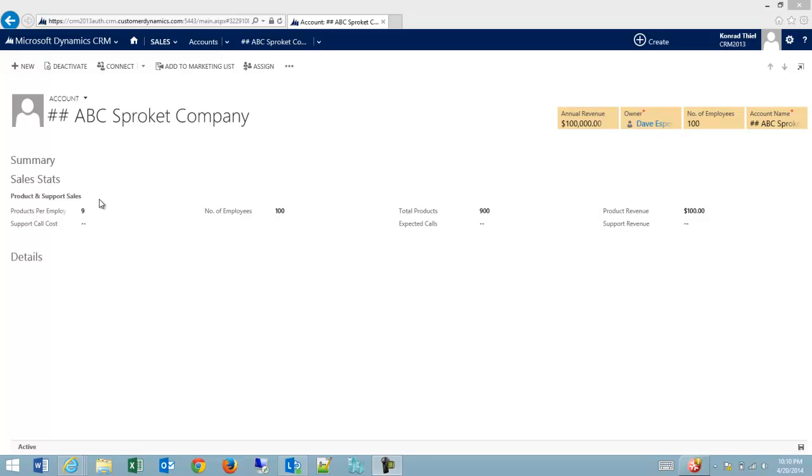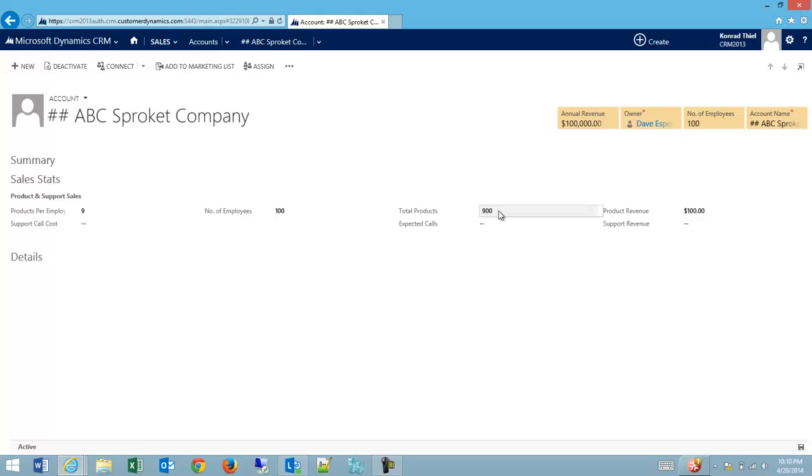But what concerns me is that if they enter 9 and 100, and then they have calculated for them 900, but then later someone else or they themselves come back and enter 850, and the form saves,